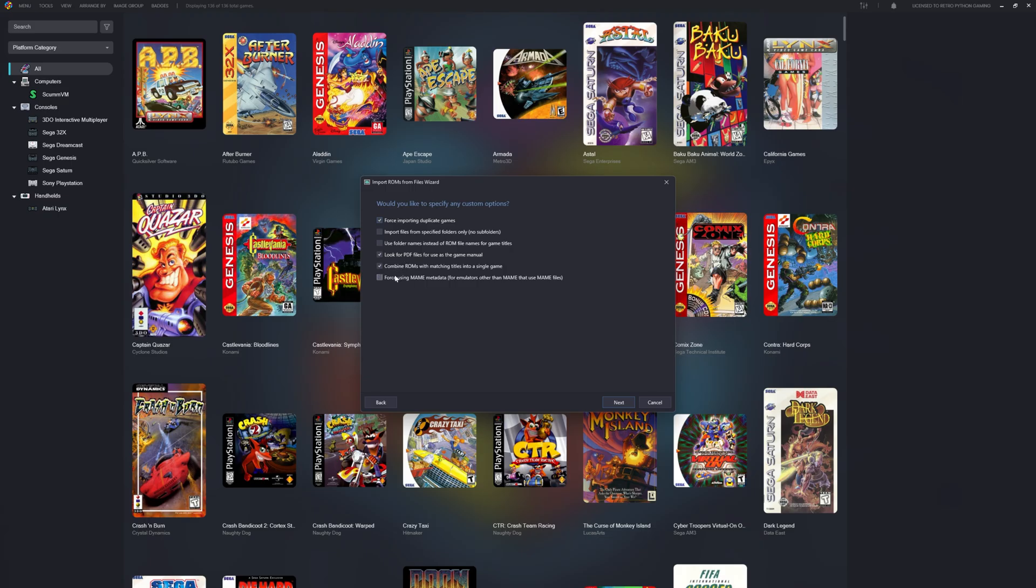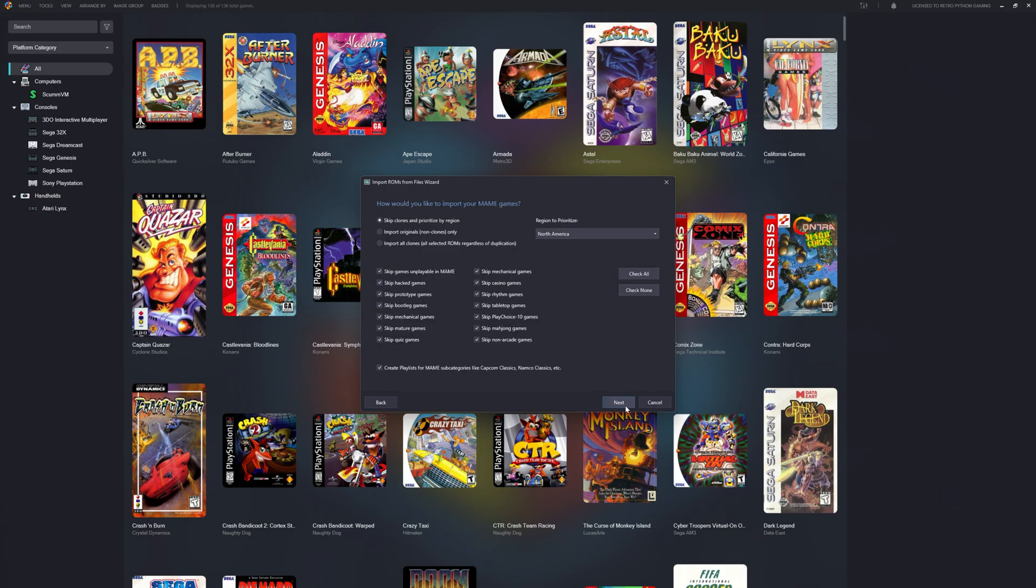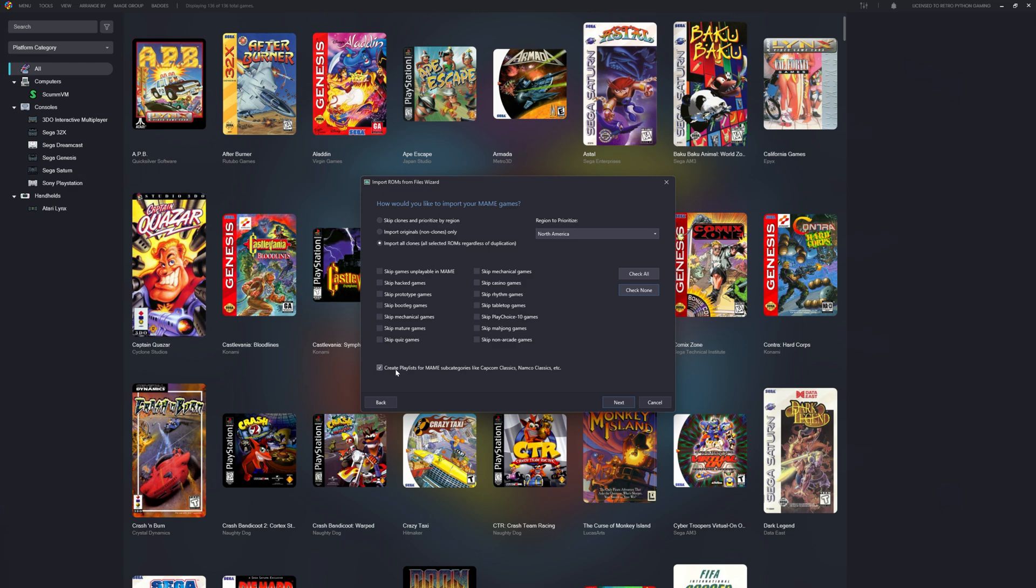I also want to click Force Using Main Metadata. If you installed the main ROM set before, this should look familiar. We're going to click Import All Clones. We're going to uncheck all the checkboxes. We're going to uncheck Create Playlists.